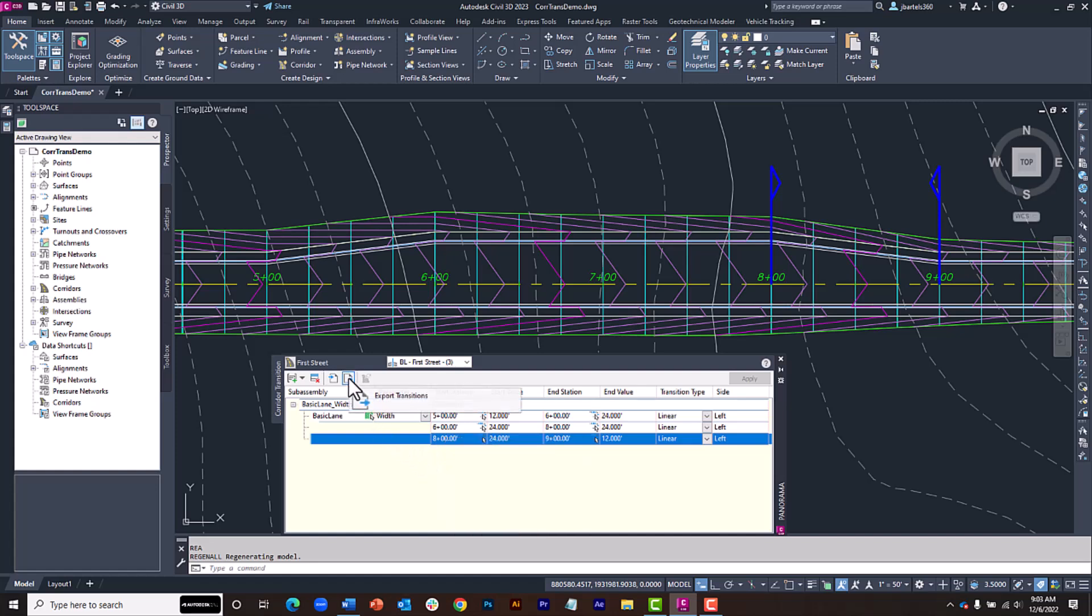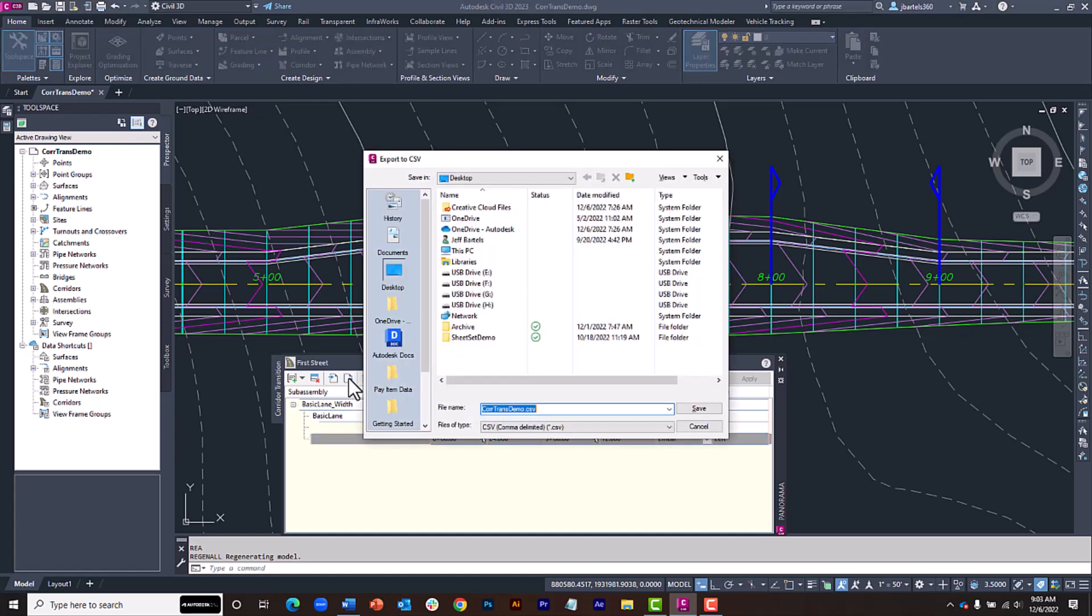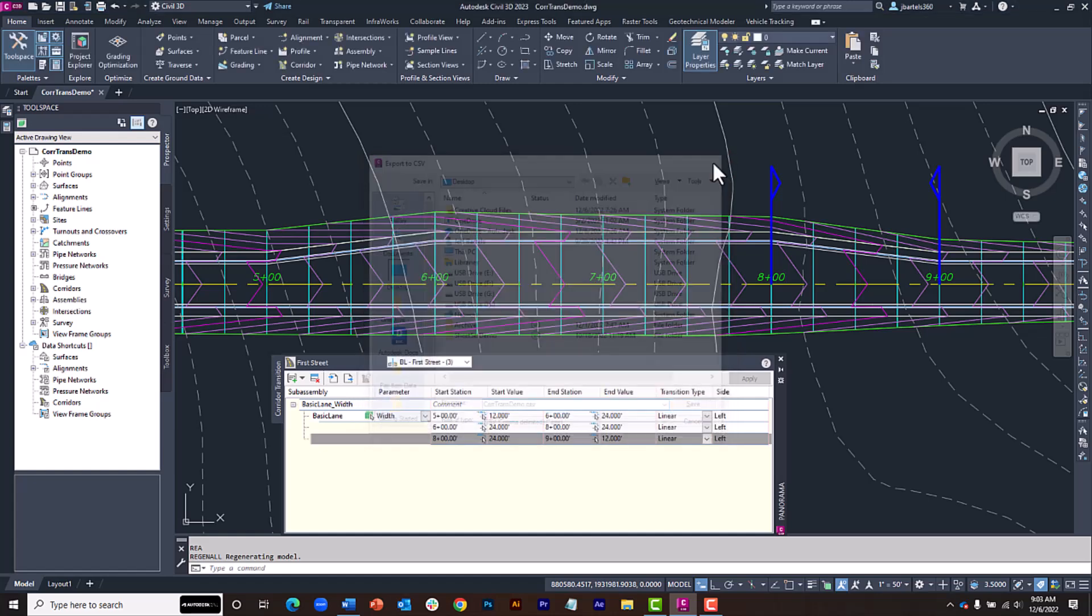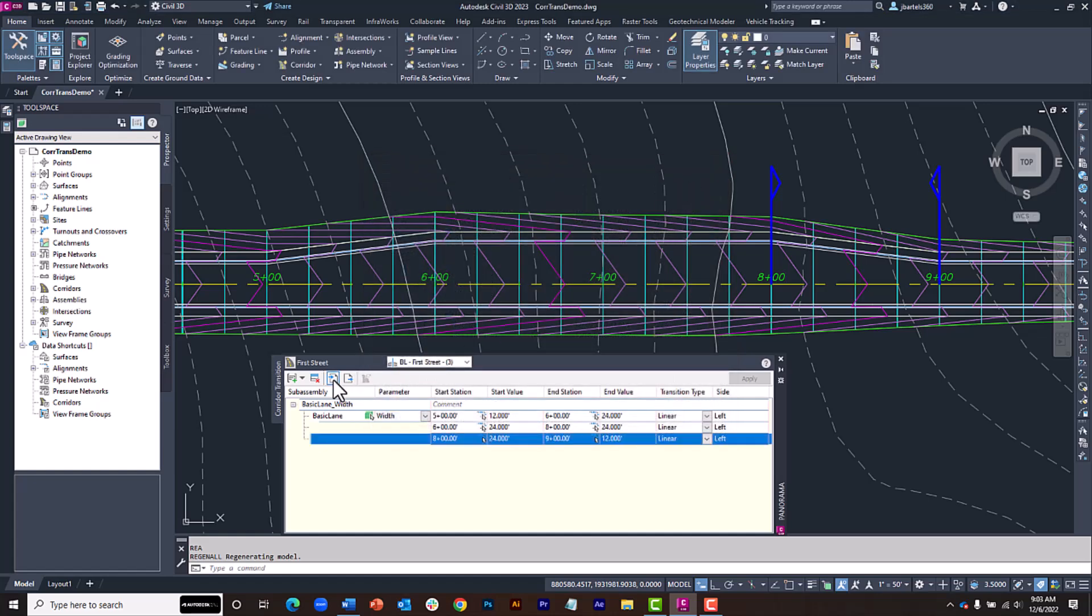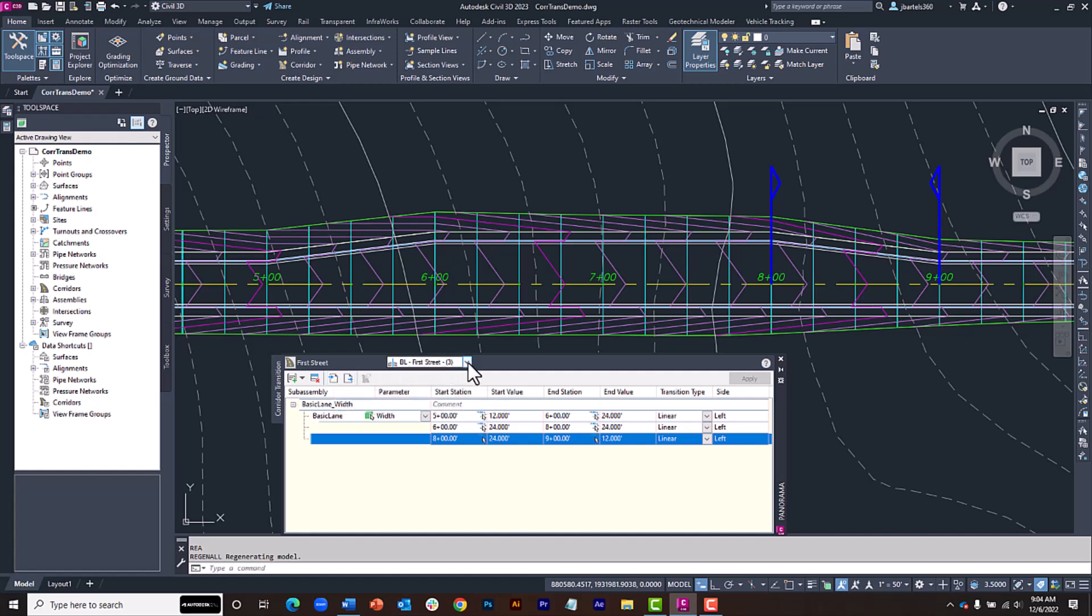Transitions can also be exported to a CSV file, allowing you to make bulk changes to the values using an application such as Microsoft Excel, and then re-imported to update your corridor model.